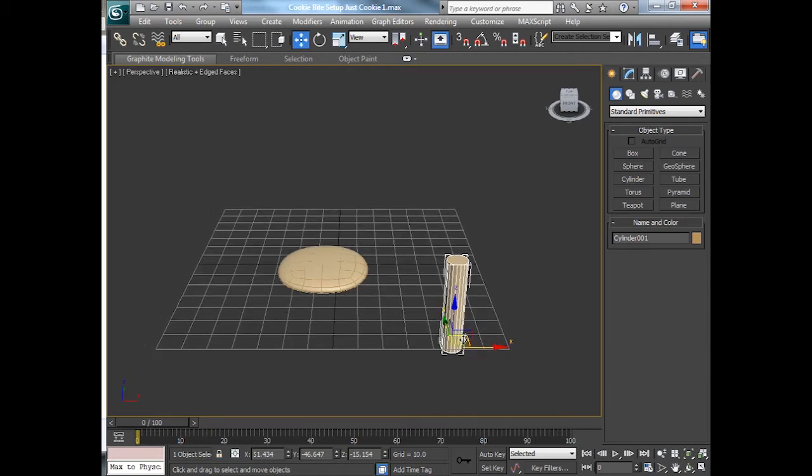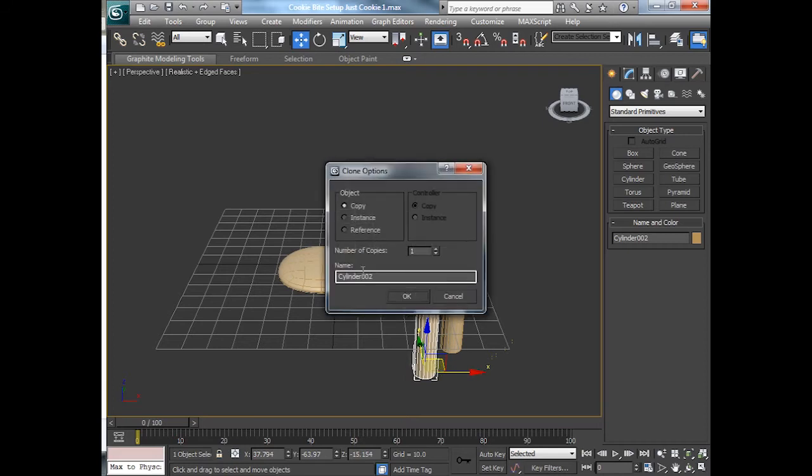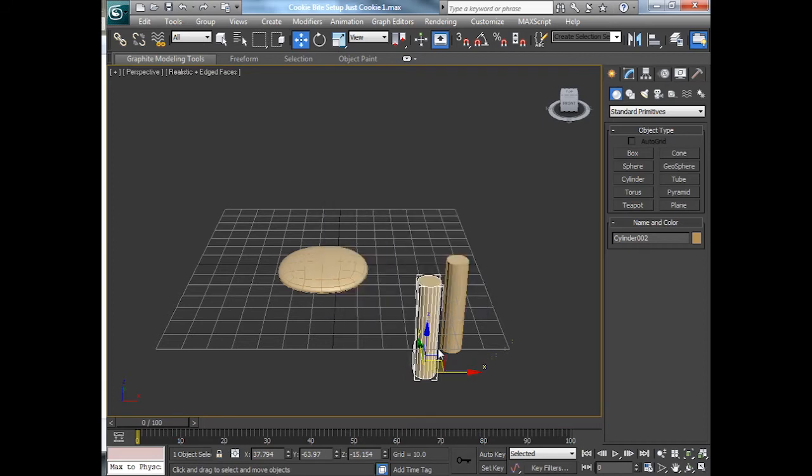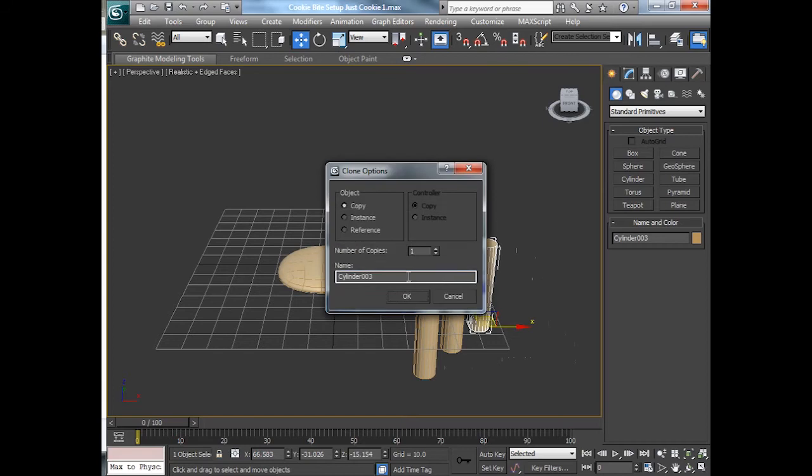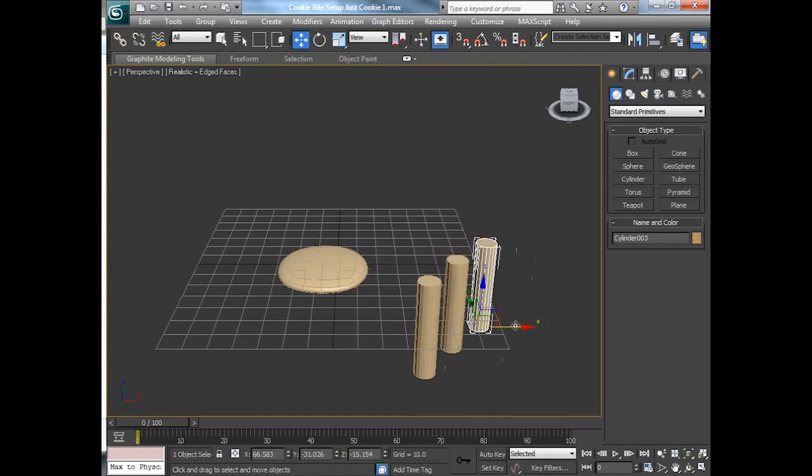I'm going to duplicate this. So I'll hold down the shift and pull it over. I just want to copy. I don't want an instance. I'm going to rename this if I wanted to. I don't really care to right now. That's fine.